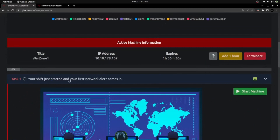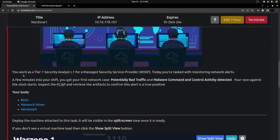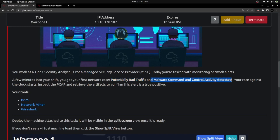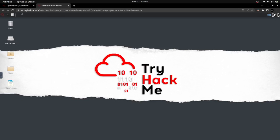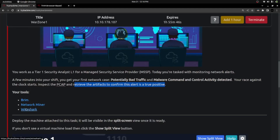Here is the challenge: your shift just started, and your first network alert comes in. You work as a Tier 1 Security Analyst (L1) for a managed security service provider (MSSP). Today, you are tasked to monitor network alerts. A few minutes into your shift, you get your first network case — potentially bad traffic and malware command and control activity detected. Inspect the PCAP and retrieve the artifacts to confirm this alert is a true positive. To triage the log file, apart from Wireshark, we are going to use tools like Brim and Network Miner.